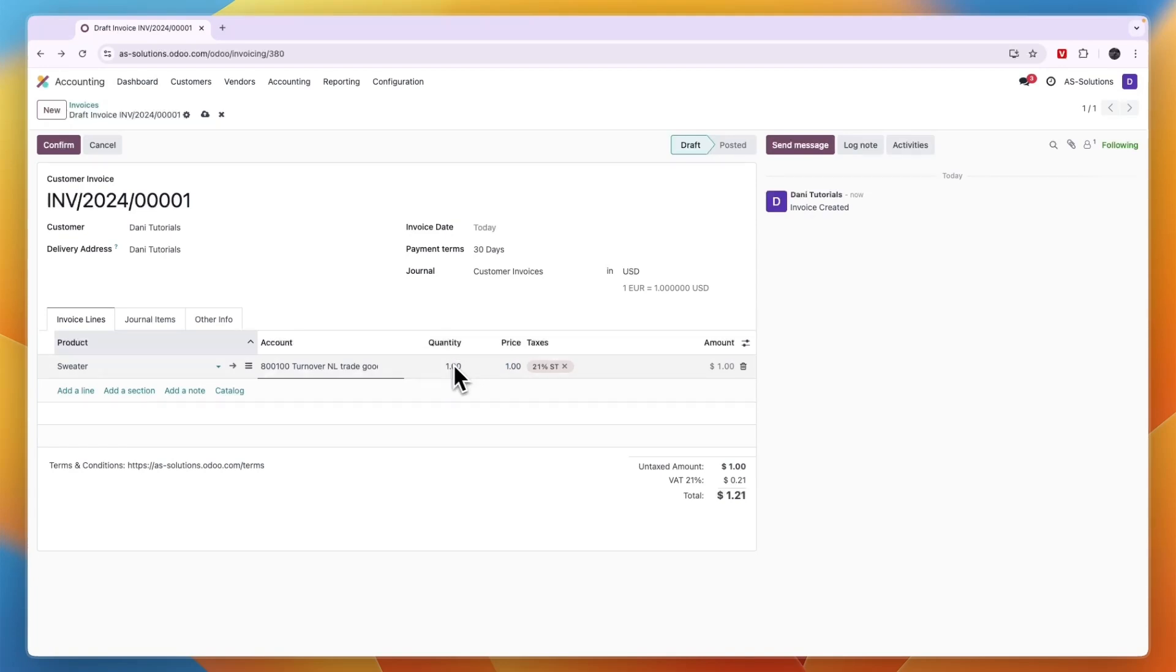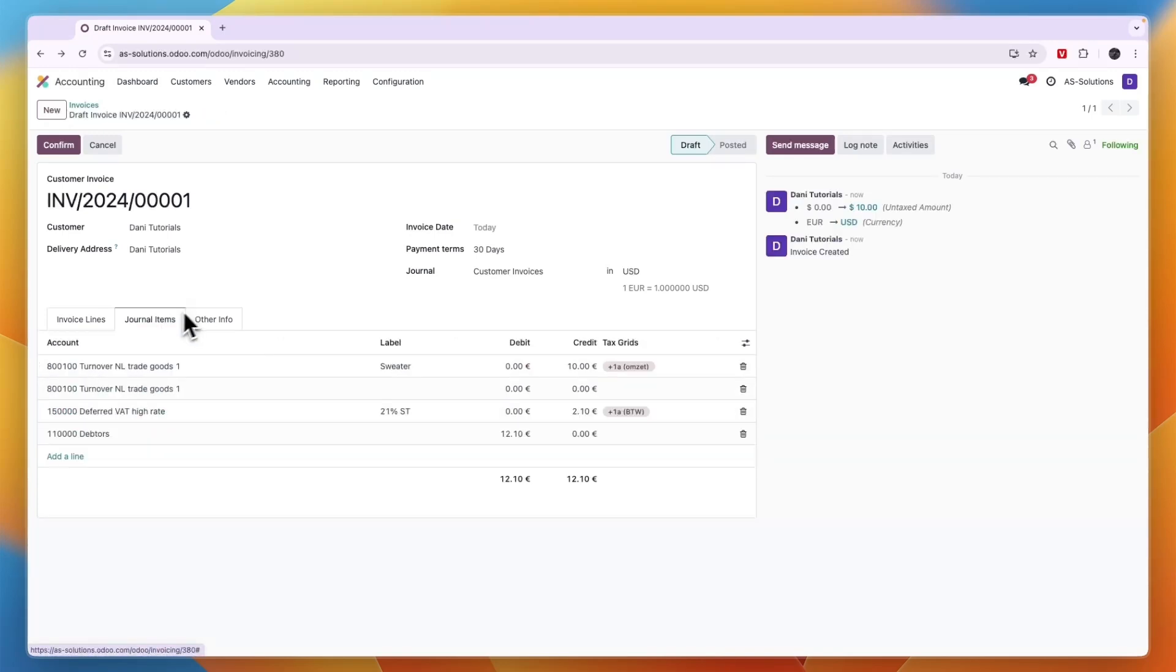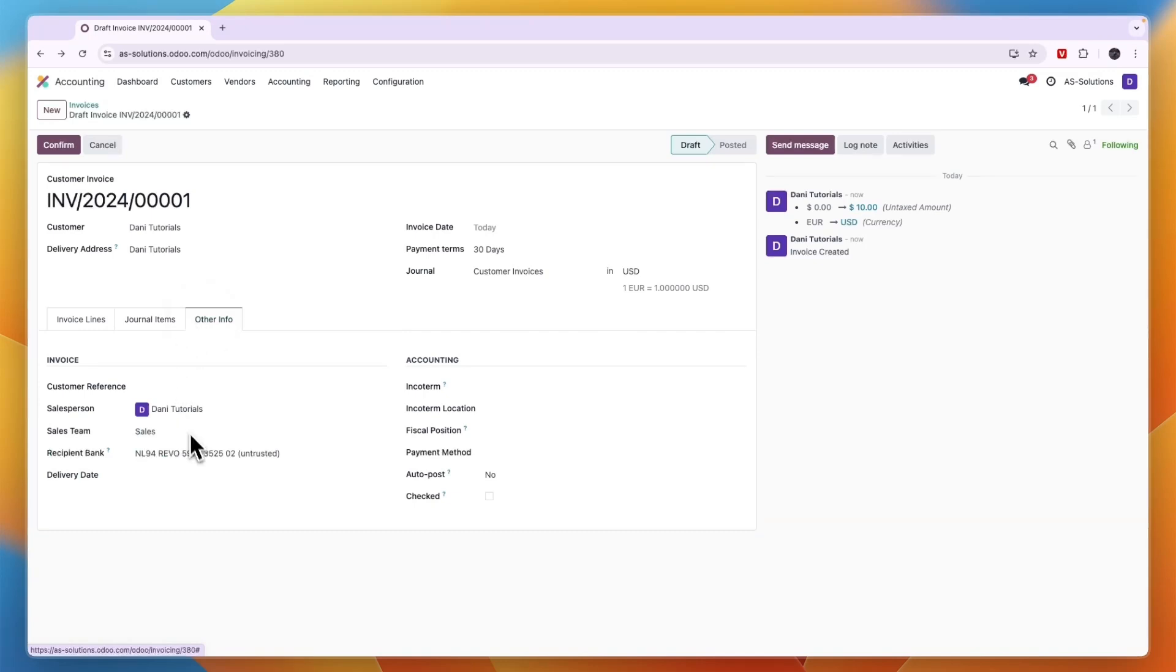For example if the quantity is 10 then I can select that as well. Now you can also add multiple products and add a section or note. You can go in journal items and other info right here as well.